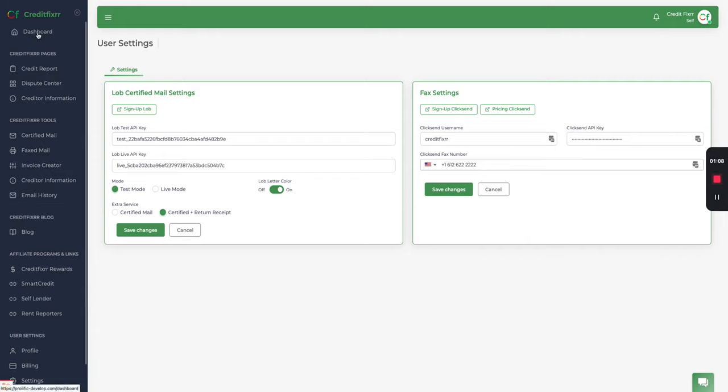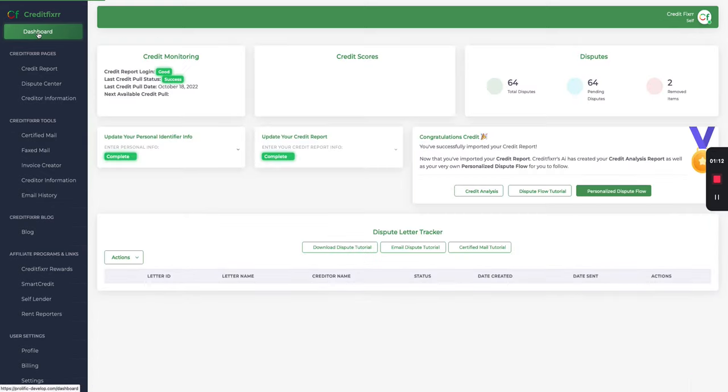Once you're done with that, head back over to the dashboard to the dispute letter tracker.